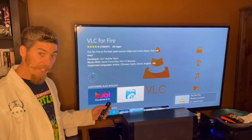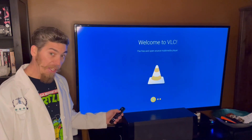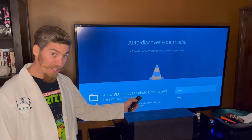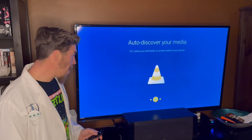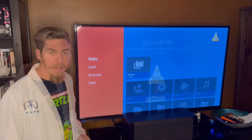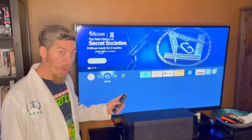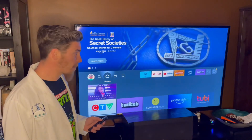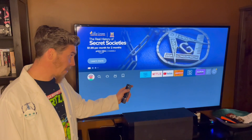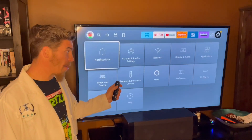Click Select to open, click Select to progress, click Select to allow, click Select to progress. Now that we've got VLC, we can press the Home button. We need to go to the Settings gear at the far right.